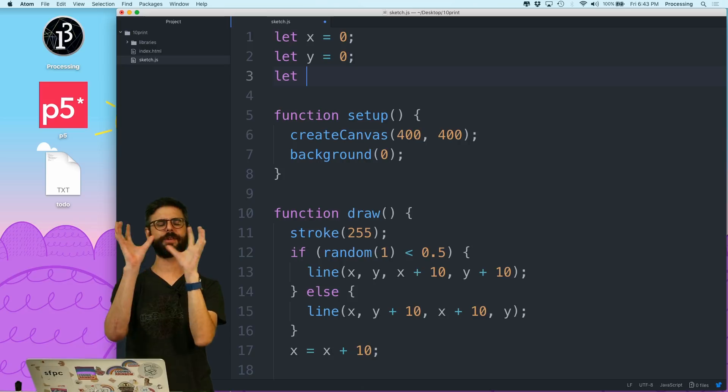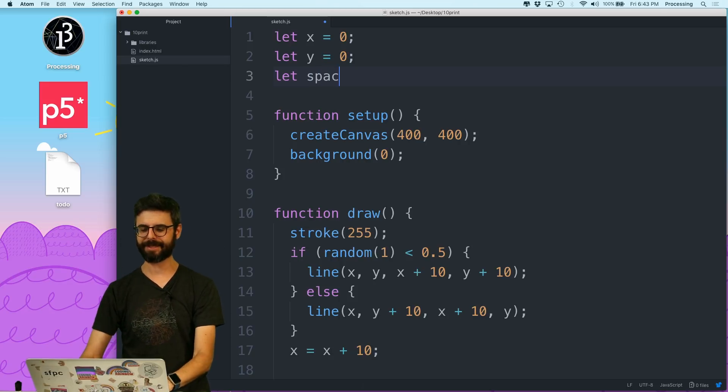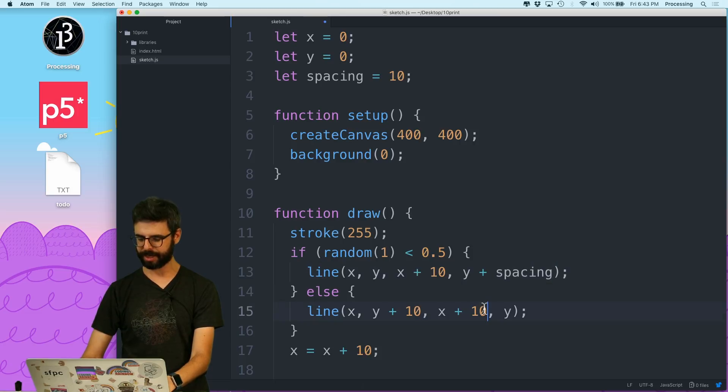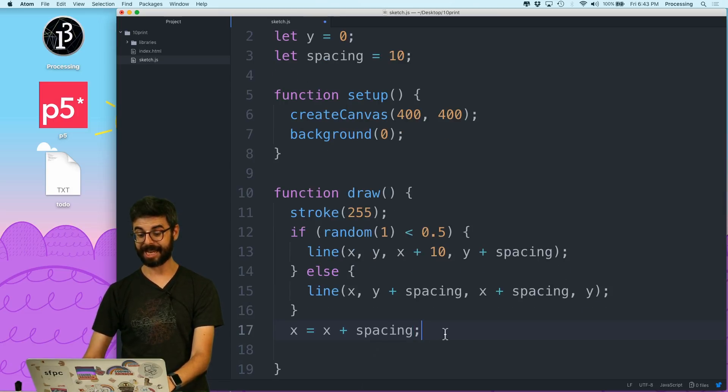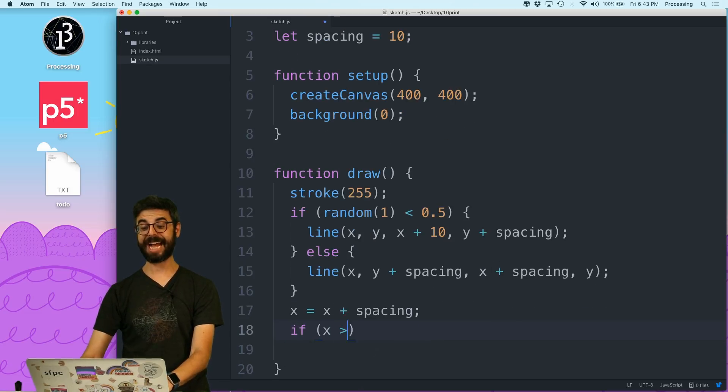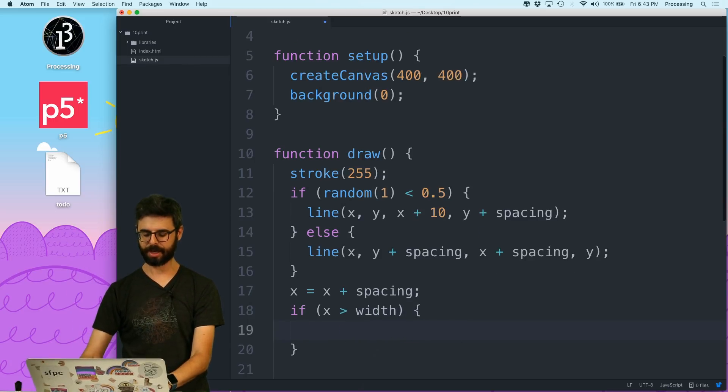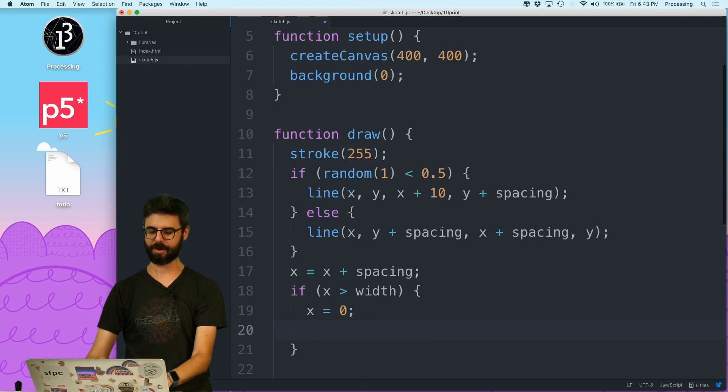I'm gonna call that spacing, because we might want to change that, so I should really use a variable for that. And then if x gets to the end, if it's greater than width, I should reset x back to 0 and have y increased by spacing.